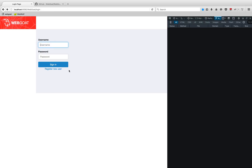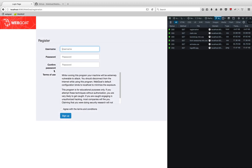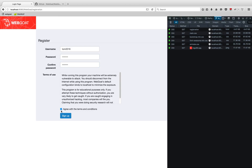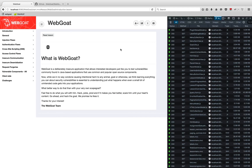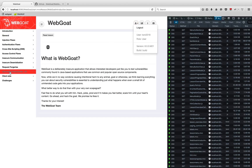Hey guys, today I'll be showing you a couple of very interesting CSRF vulnerabilities, which is part of WebGoat. Let me start by creating a new user on WebGoat — I'll call this user tom2018, give a simple password, and create the user. Great, so we have created a new user.